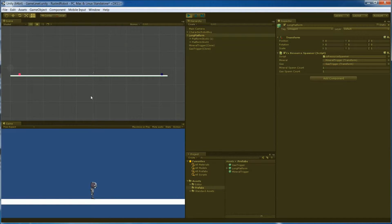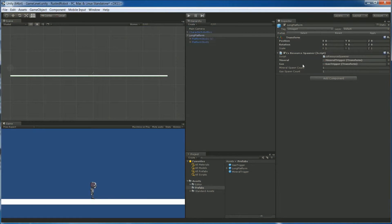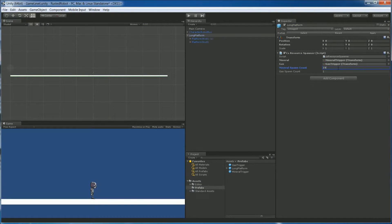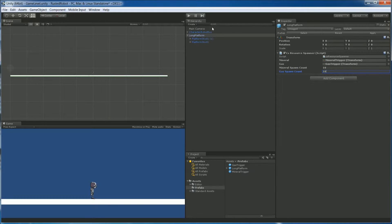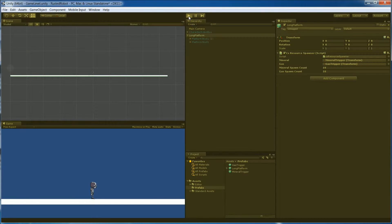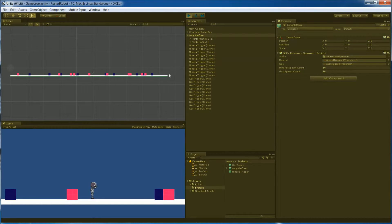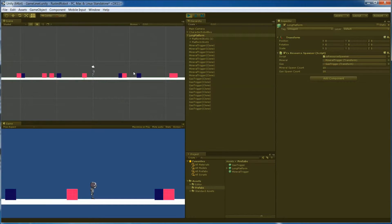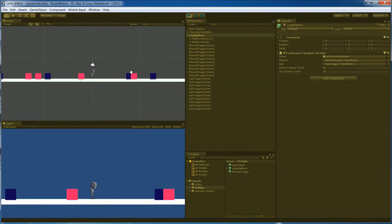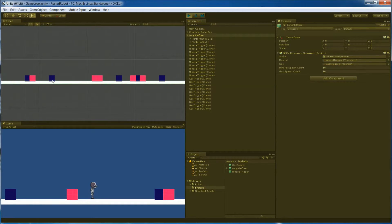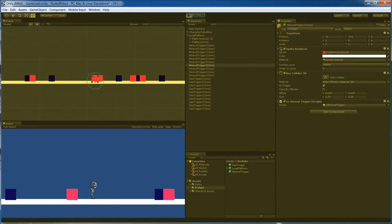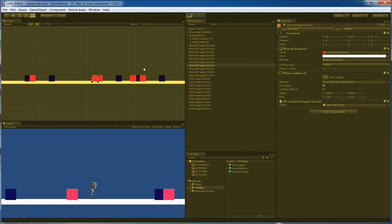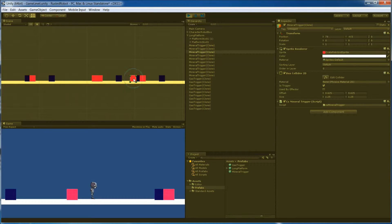With one on each end of the platform in their random positions. Let's try this with 10 instances of each. Now when we play, we'll see a lot more gas and a lot more minerals. There they are. We'll also see an issue. Some of these overlap because the x positions are right next to each other. There's even three on top of each other here.